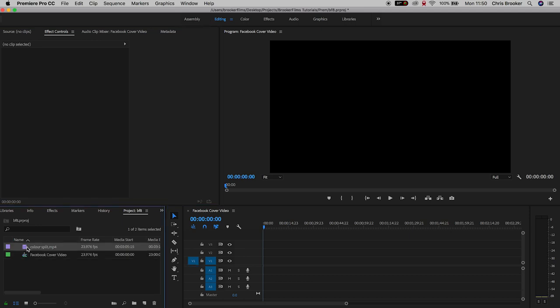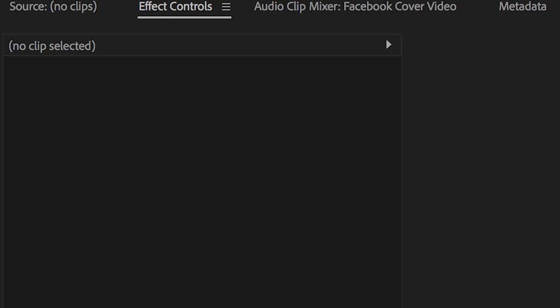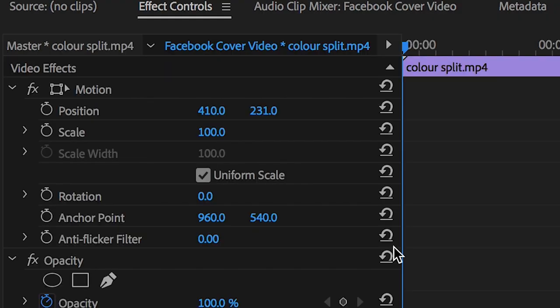Now this footage is 1920 by 1080 so dragging this into this project Premiere Pro is going to ask me if I want to change the sequence settings to match the 1080 video but you want to keep the existing settings, that's really important. So because this is bigger if we go into motion and pull down this scale we can pull this all the way down to around 50% roughly and that will fill the video.